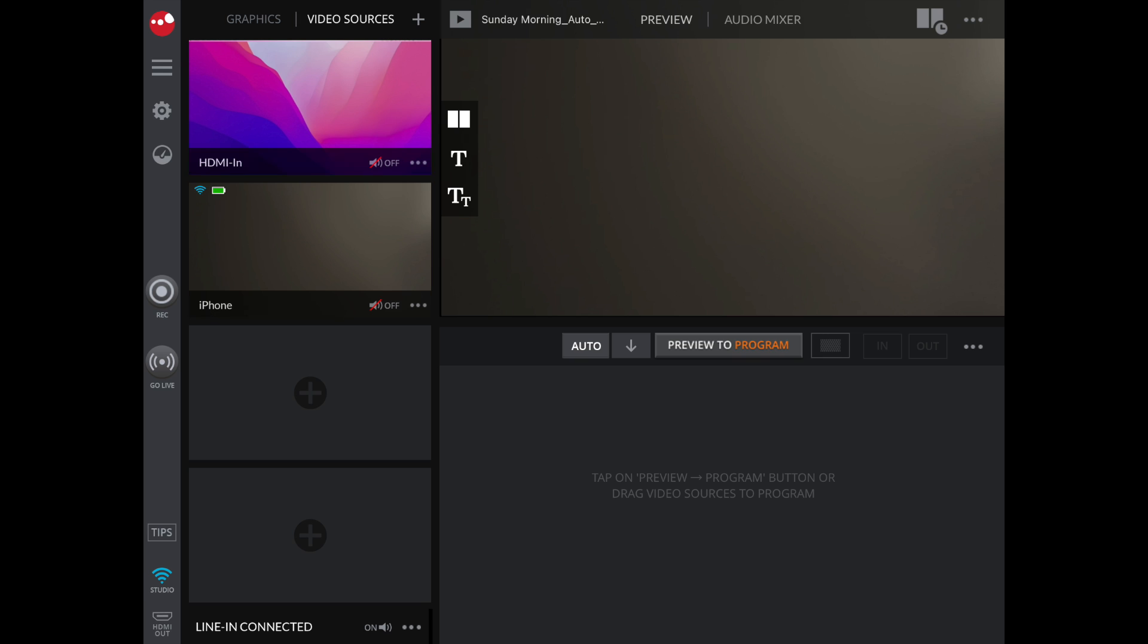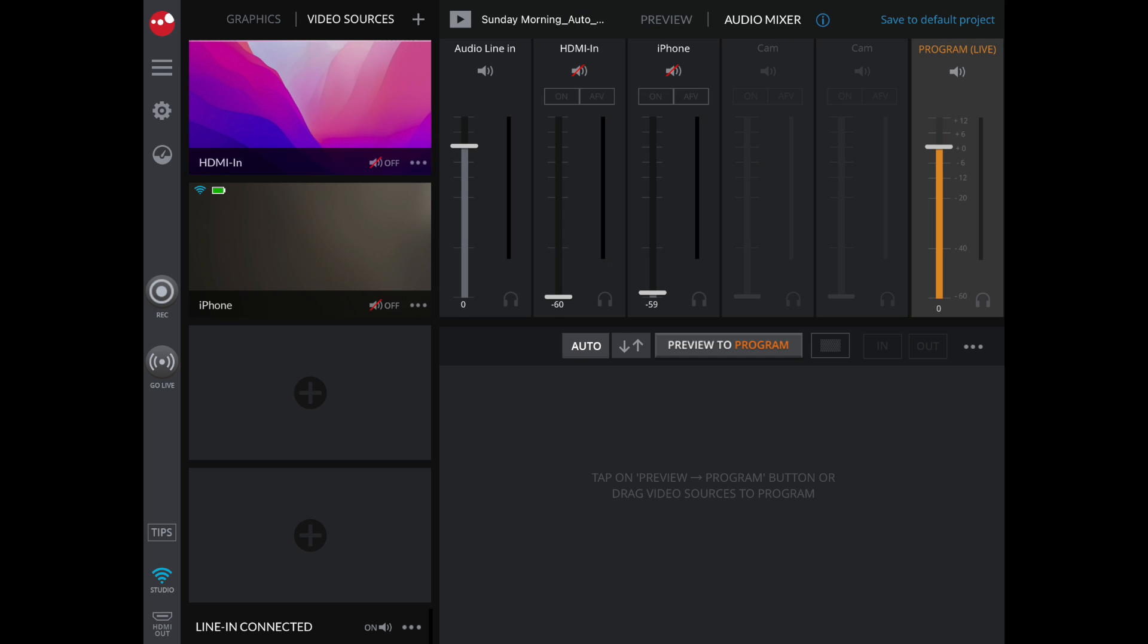On our console area, we'll want to set up our audio mix. Make sure that all devices except for the line in are muted and dragged to zero.